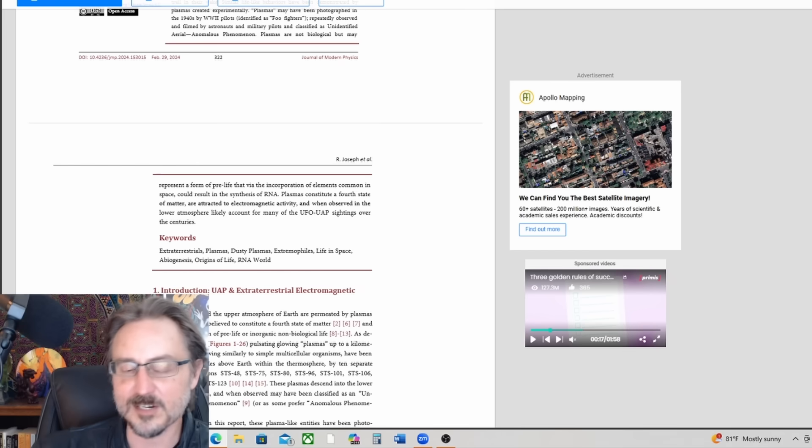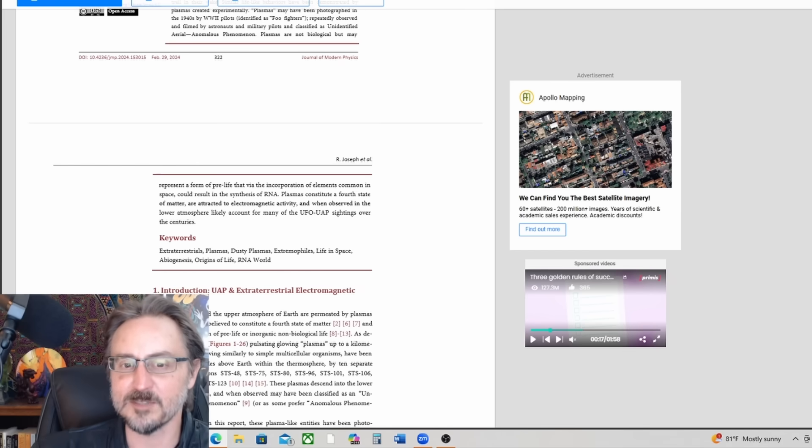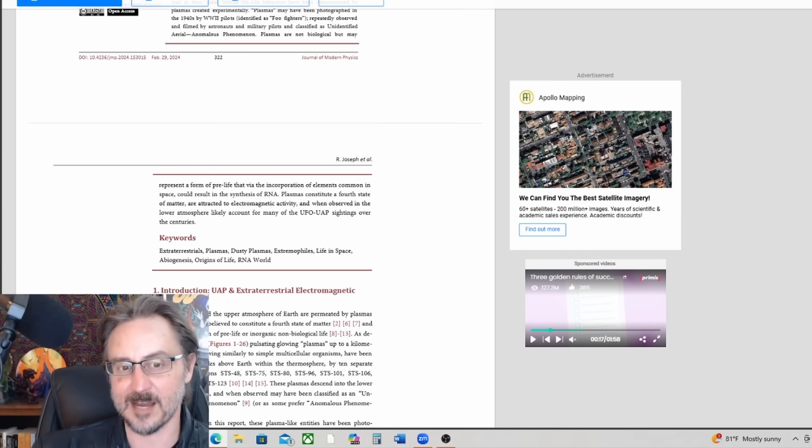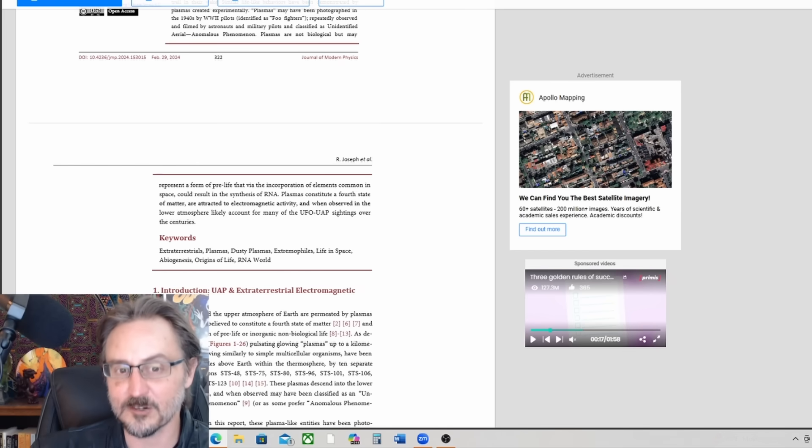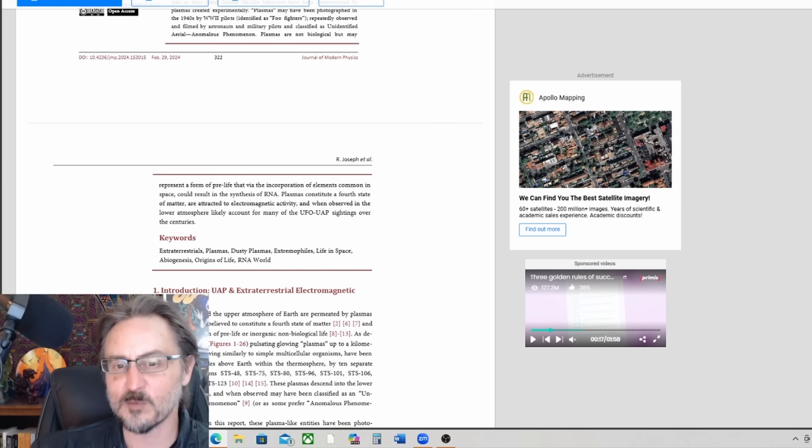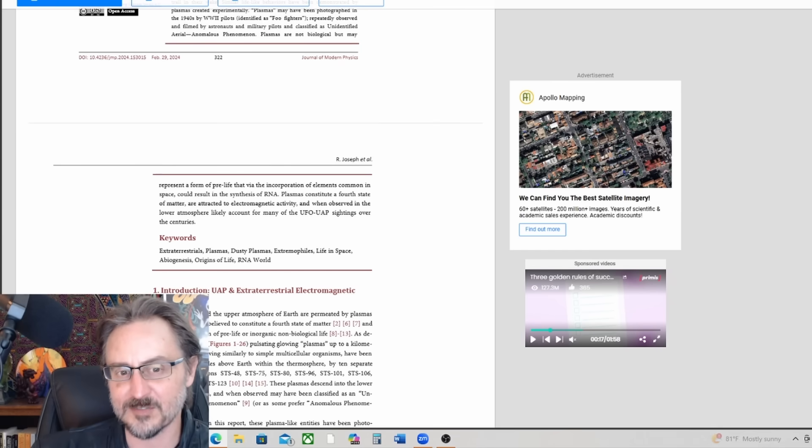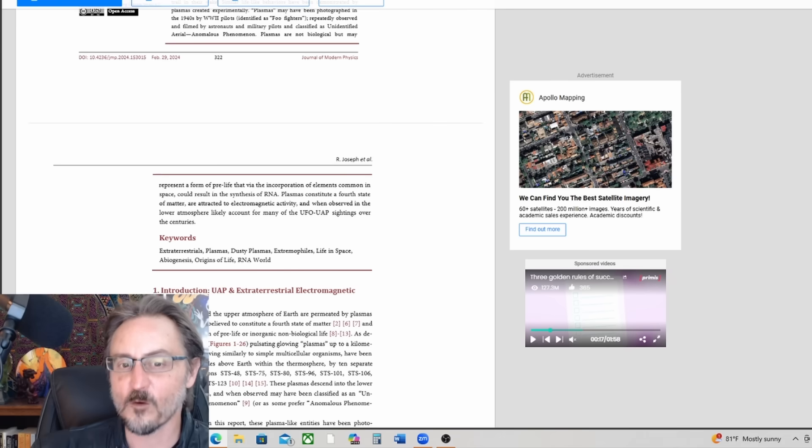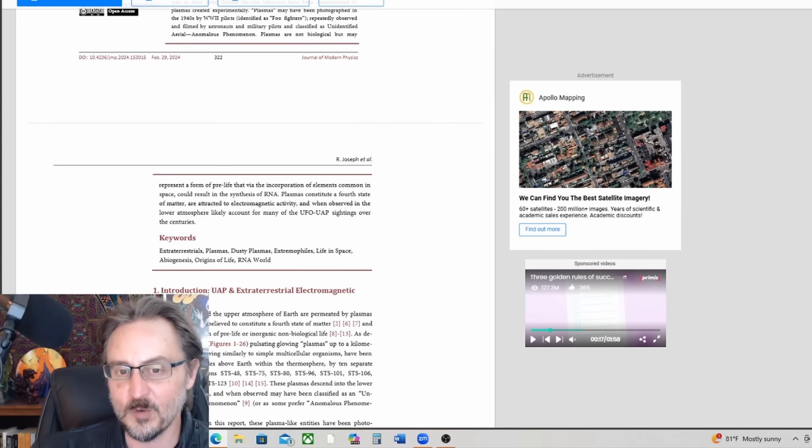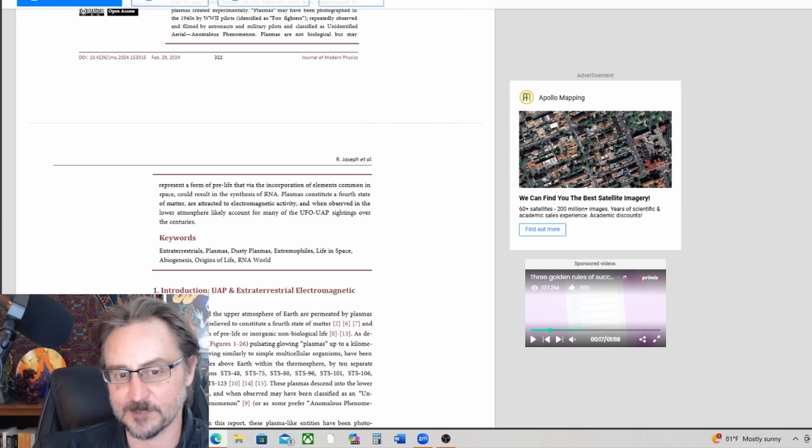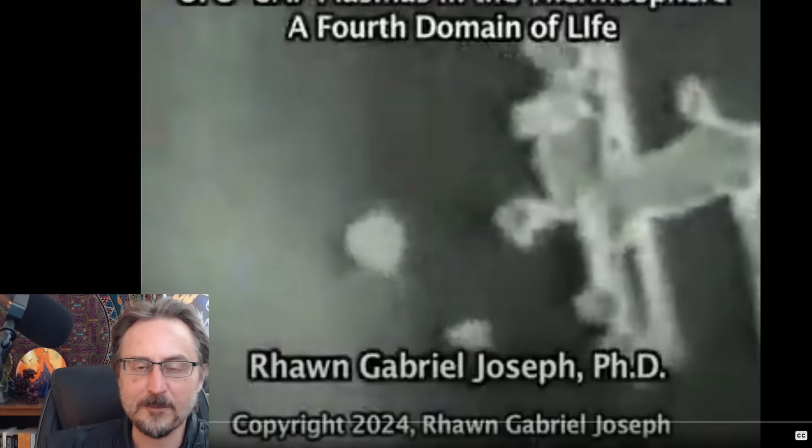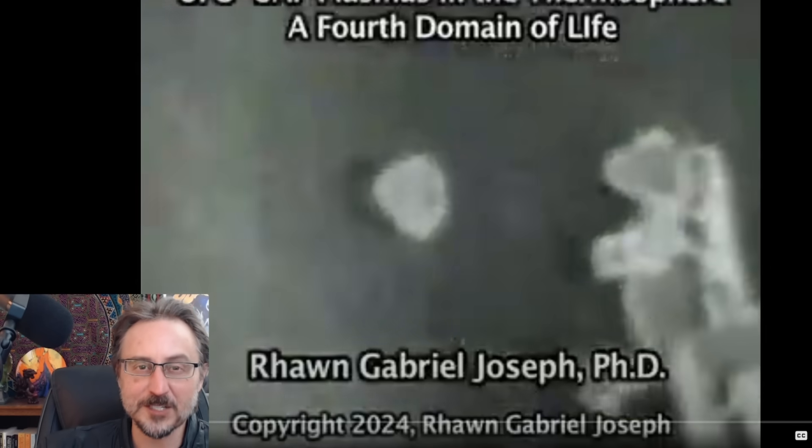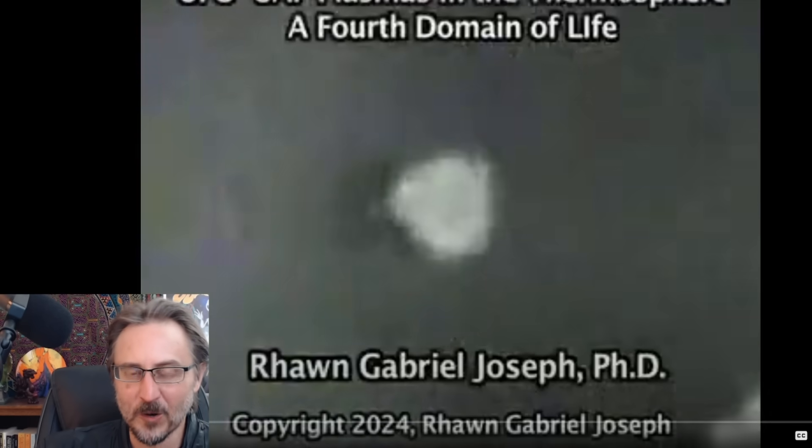Plasmas constitute a fourth state of matter, are attracted to electromagnetic activity, and when observed in the lower atmosphere likely account for many of the UFO UAP sightings over the centuries.